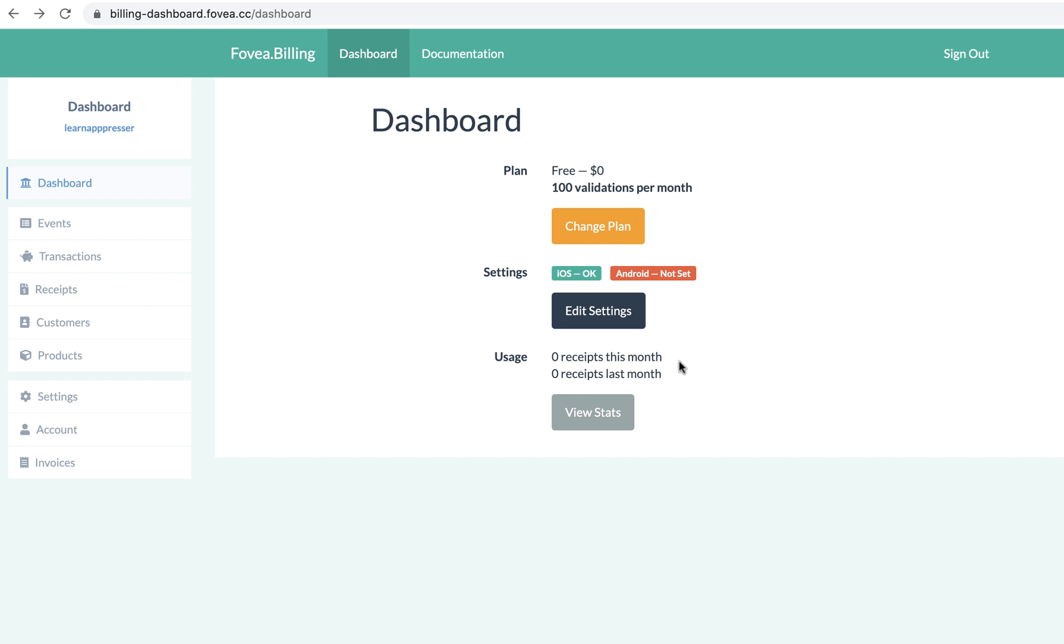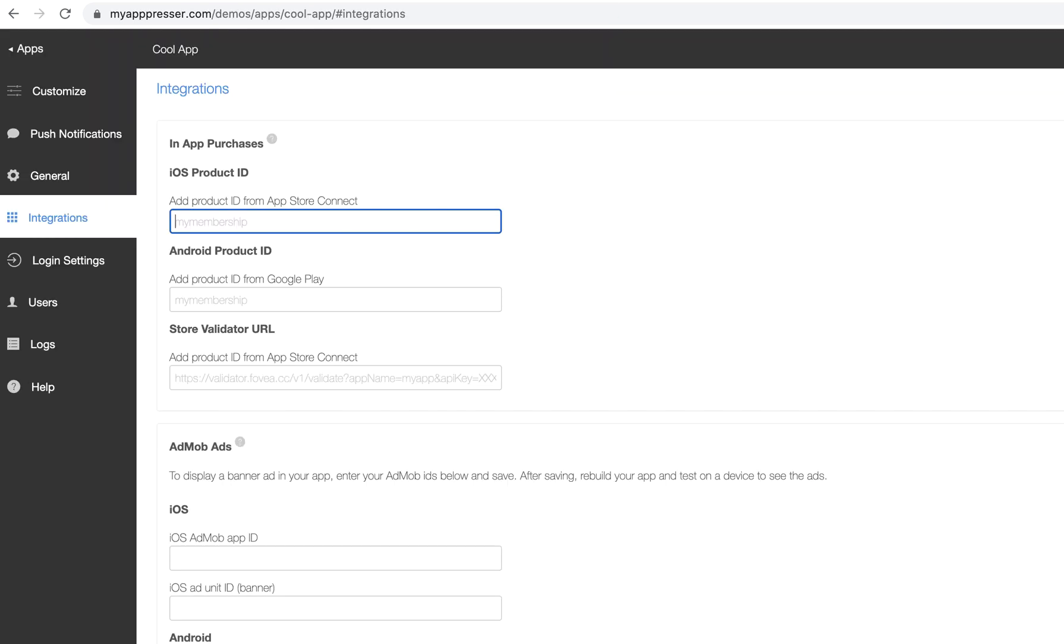So what you can do is log in here, create a free plan, and then if you click on Edit Settings, you're going to find the place where you're going to put in your secrets and you're going to get your store validator URL and some different things there. So you just need to follow the documentation to fill out all those fields. Make sure you come back here and fill out the store validator URL.